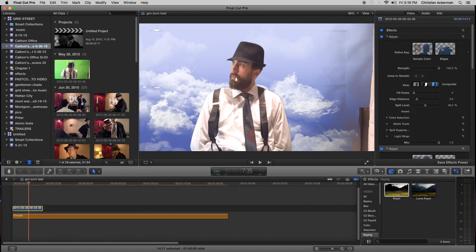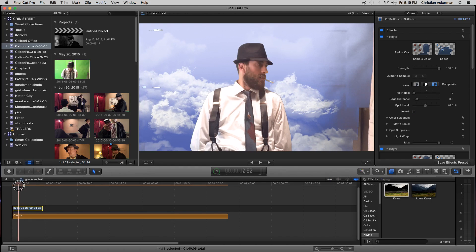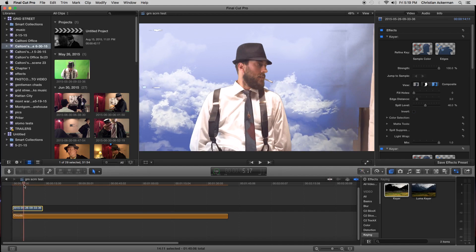And then what you can do is there's all these other little functions you can do, but I'm not going to go through that. But then that's how you get your key to work.